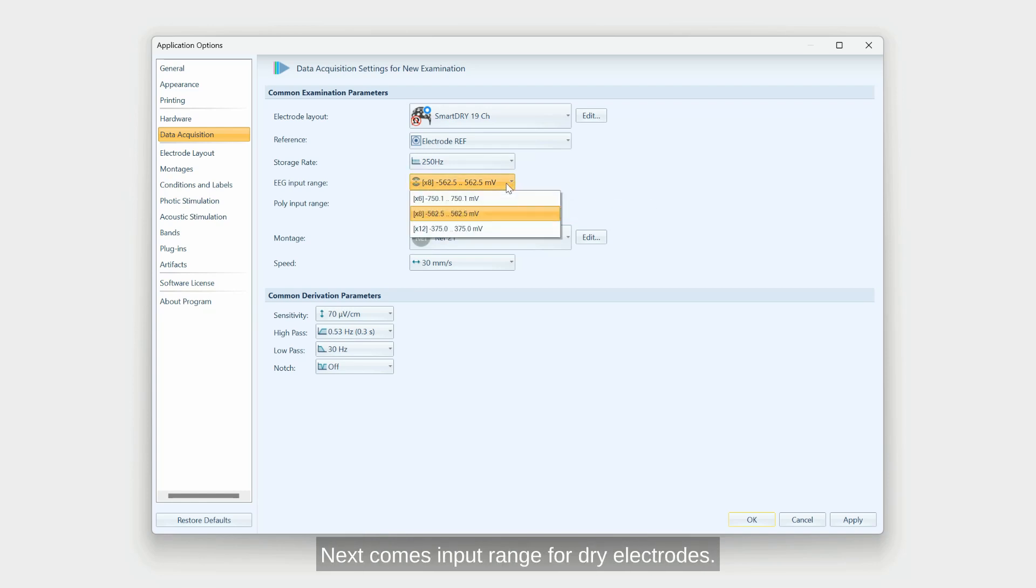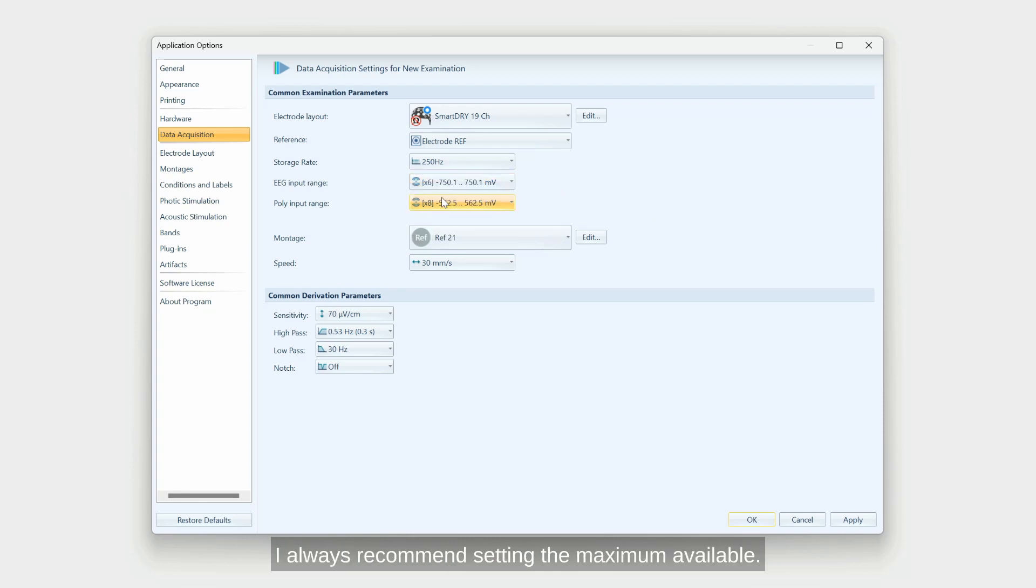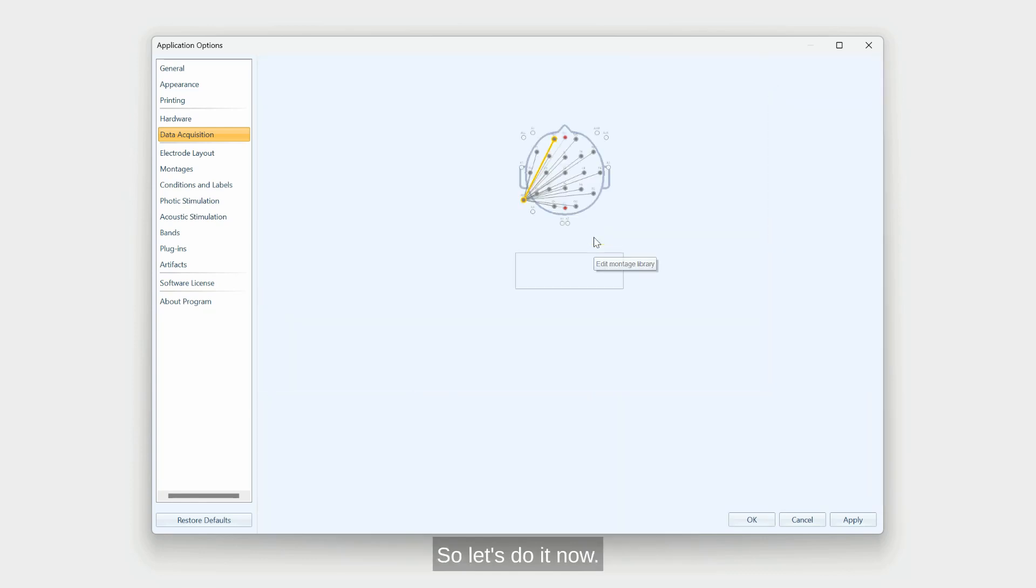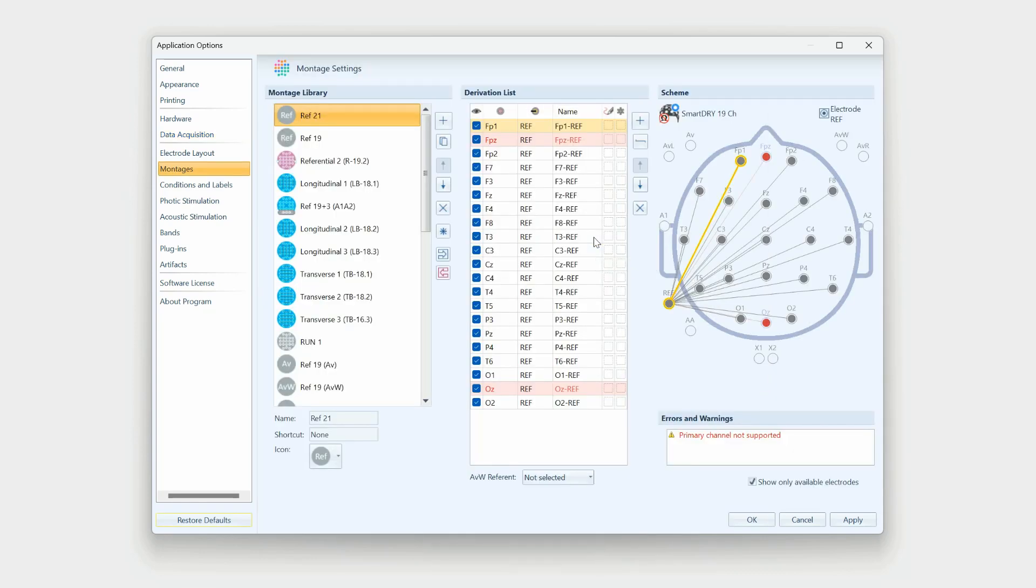Next comes input range. For dry electrodes, I always recommend setting the maximum available. Here you can select your default montage to begin records with. You can always click edit to customize it. Let's do it now.